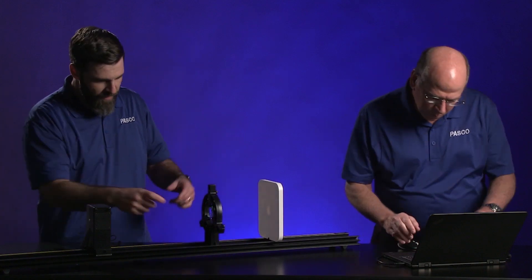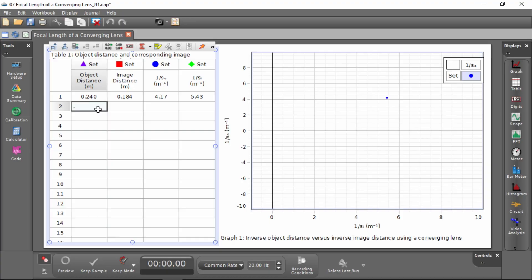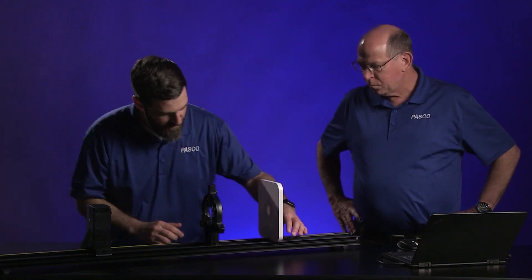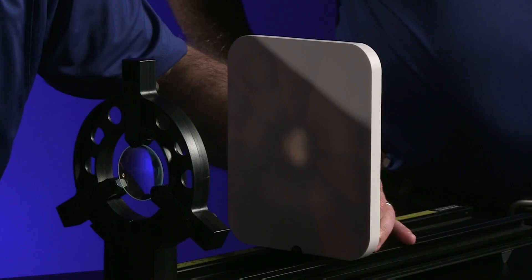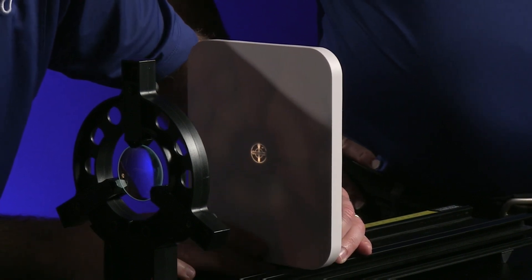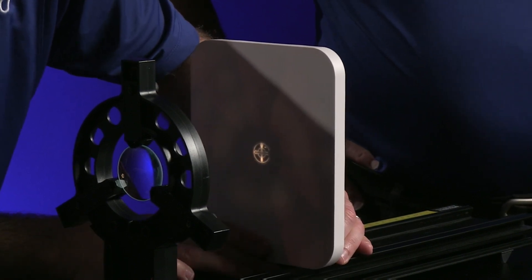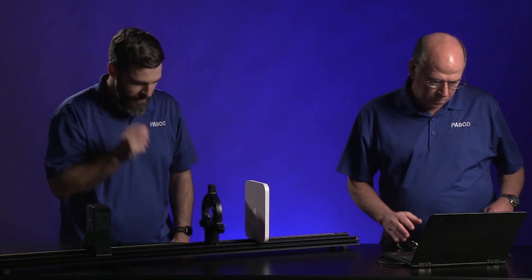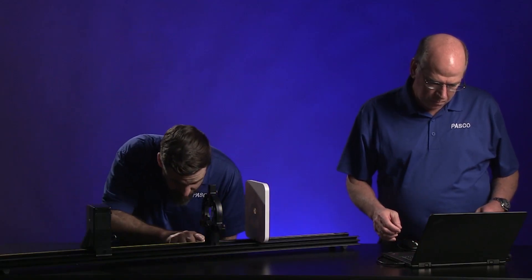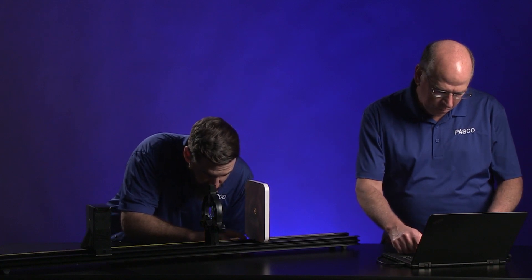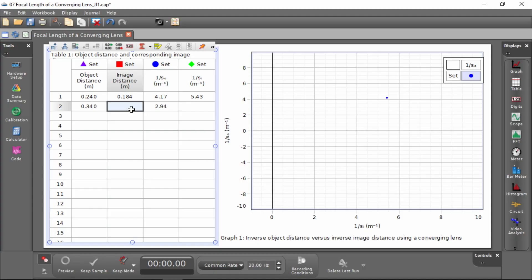Moving the object made the image go out of focus, so we need to find the new image distance. I'll move the viewing screen until it's back in focus — that looks about the most in focus. The image distance is now 10, 11, 12, 13, 14, 15 centimeters.